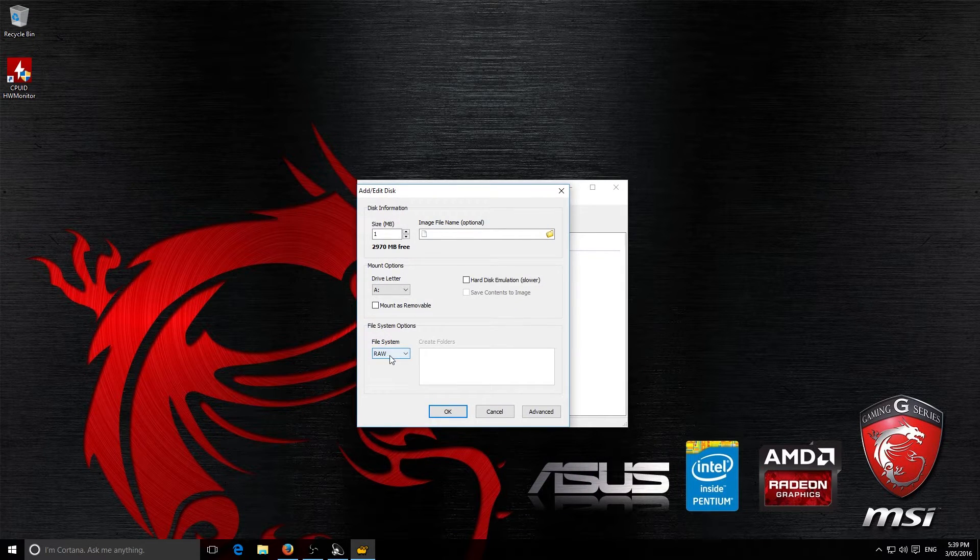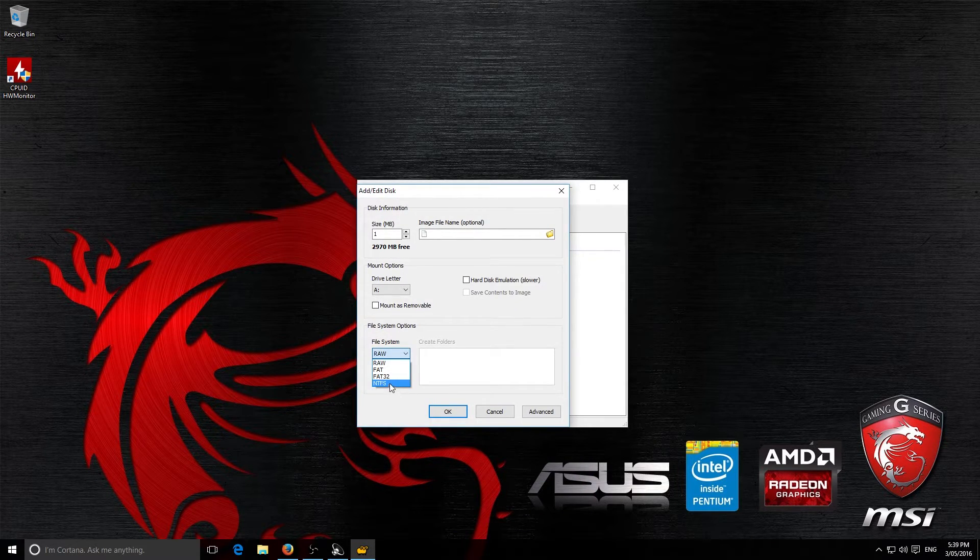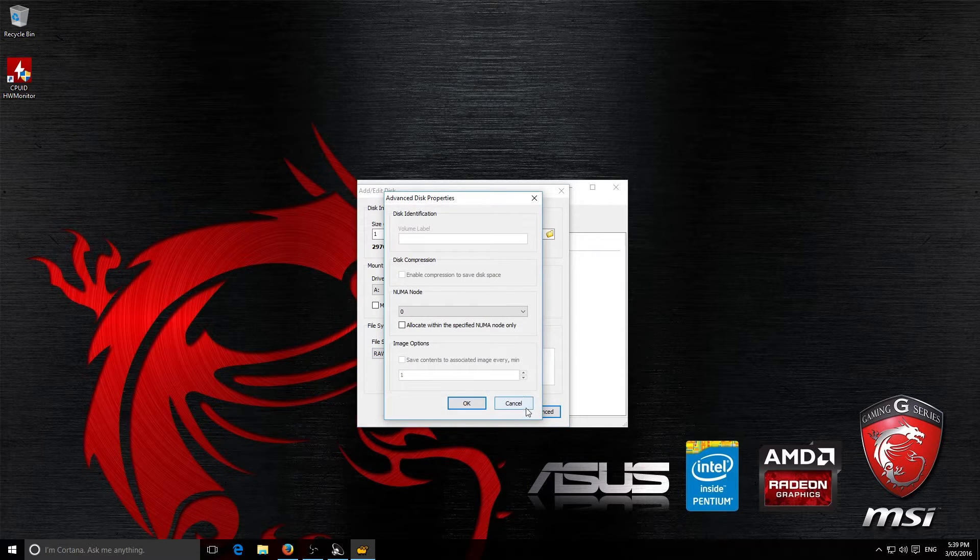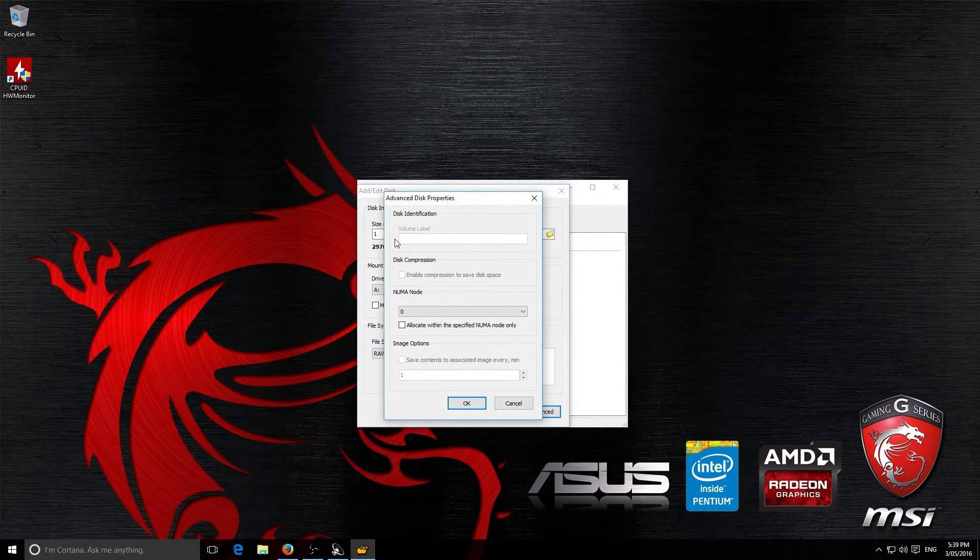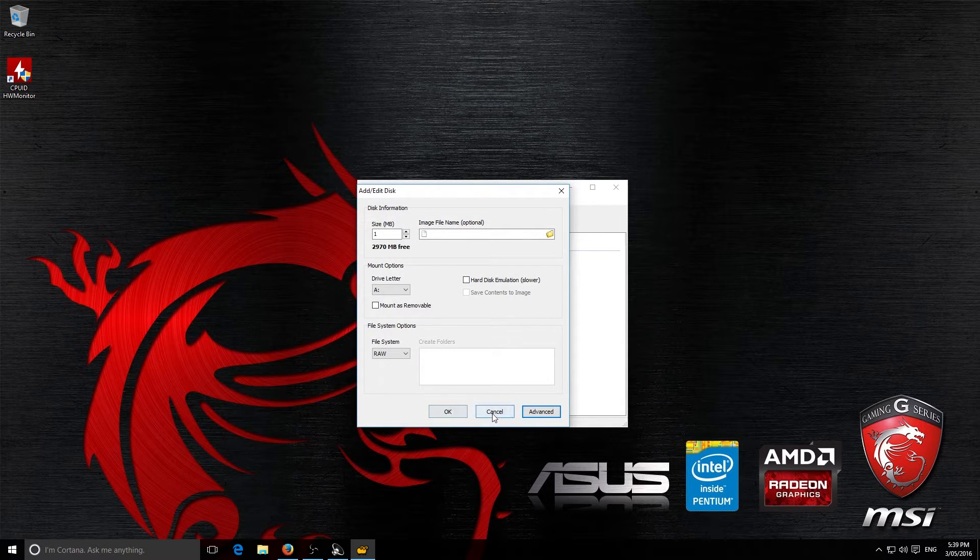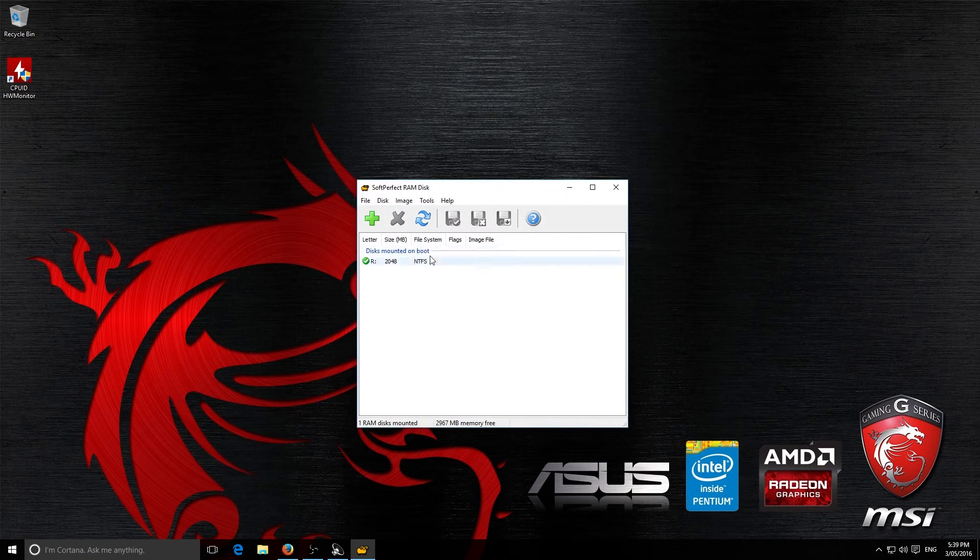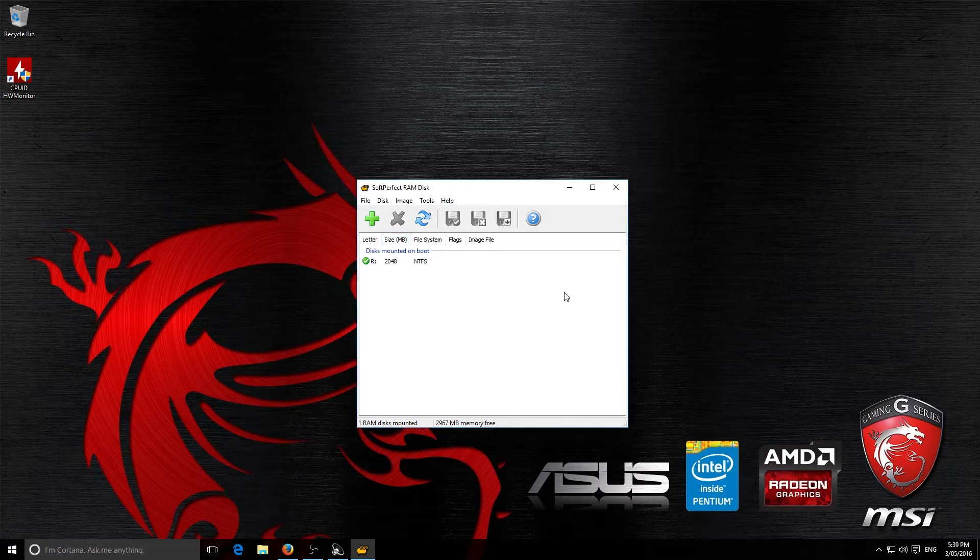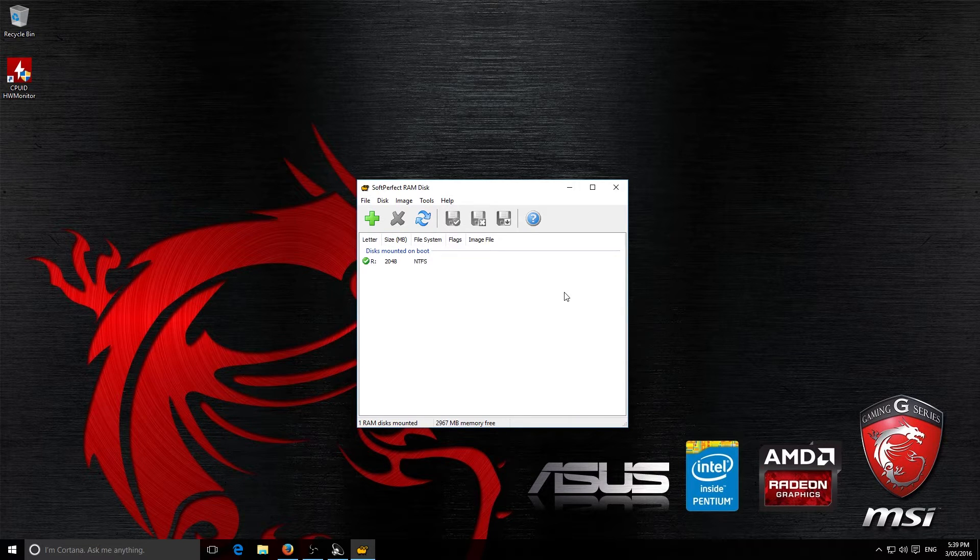Then what you're going to do is you're going to change it from RAW to NTFS. Then you're going to press Advanced if you want and then you can change the volume label there to whatever name you want. Then you're going to press OK and OK and it will mount itself. That's it basically, it's as simple as that.